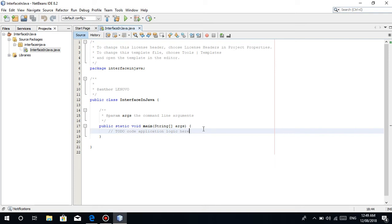What is going on there guys? So it's 12:49 a.m. in the morning, so let's go for another Java tutorial. In this tutorial guys, we will be talking about Interface.